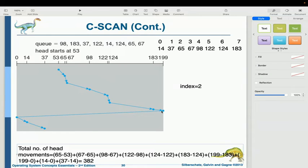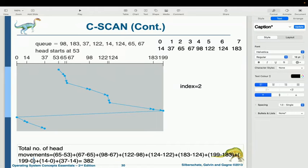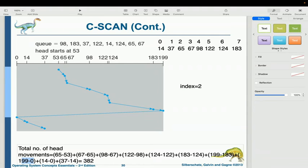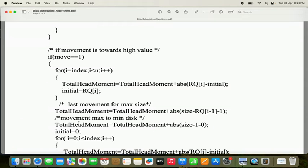After reaching the rightmost end (199), the direction of the head movement is reversed and we traverse from 199 to 0. We compute 199 minus 0. The statement is: total_head_movement = total_head_movement + abs((size - 1) - 0), which is abs(199 - 0) = 199. This movement is also calculated.